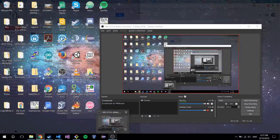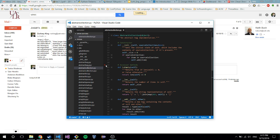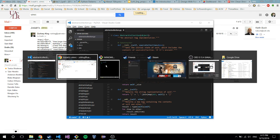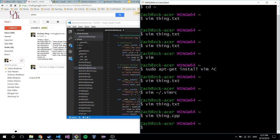I think Emacs is more customizable - Connor had a bunch of stuff on his with different colors at the bottom of the window and everything. Emacs is really nice for debugging. I don't even know if you can do that with Vim.